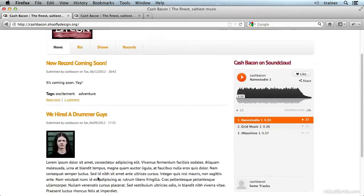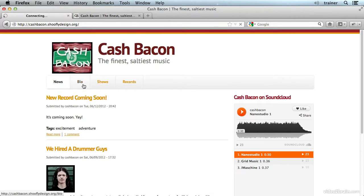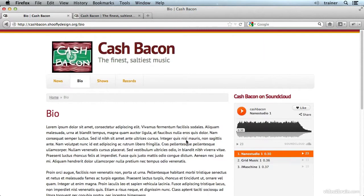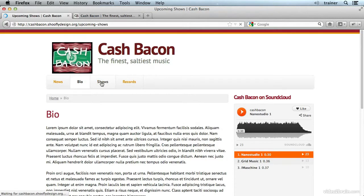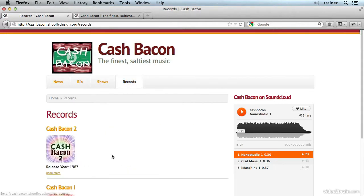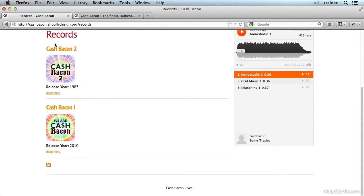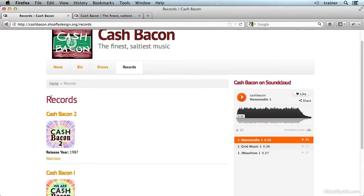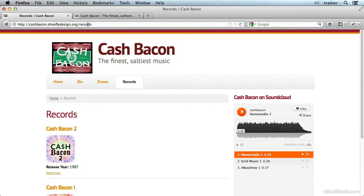We have a news page with a few posts on it, a bio which is a static page, a shows page which is also static and just has filler content on it right now, and a records page which is an alias to a taxonomy listing. Each of these is a piece of content that has a certain tag and is therefore showing up on this page. It has a URL alias that's 'records' instead of its real path, which is taxonomy/term/9.